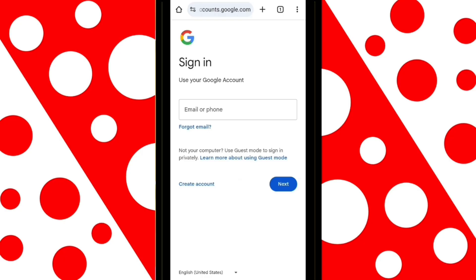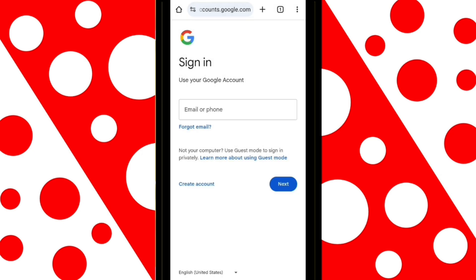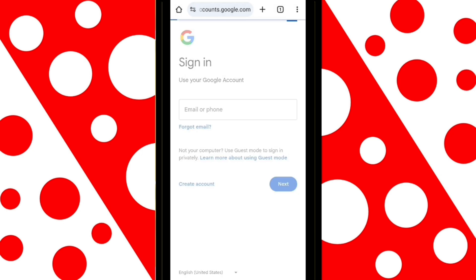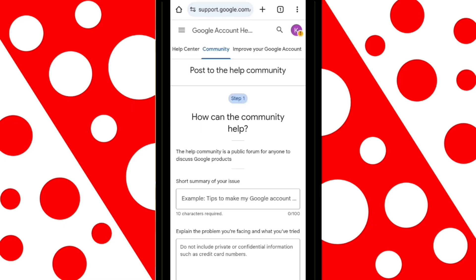For this step, Google will ask for an email address. You can enter one you already have or create a new one.